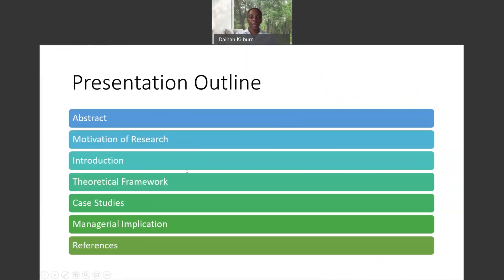The outline of my research will be: abstract, motivation of research, introduction, theoretical framework, case studies, managerial implications, and references.